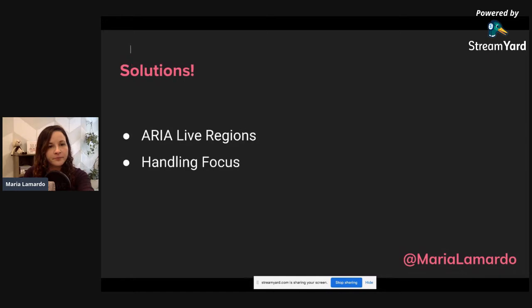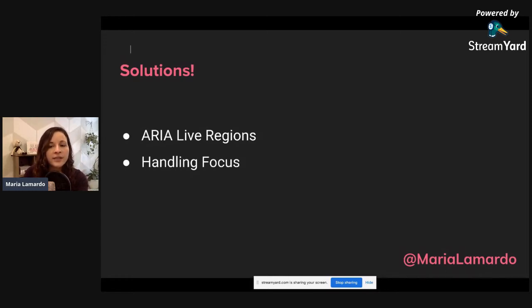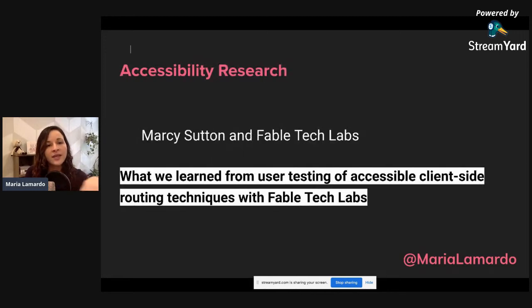Now let's get into some problems you encounter when using single-page applications. We use client-side JavaScript to handle routing, so browsers won't handle a lot of things for you — like refreshing the page and managing focus. You're missing out on things like screen reader announcements that new content has loaded, as well as focus management. Some simple solutions: use ARIA live regions to handle announcements of new content added to the page due to a reroute, and handle focus ourselves.